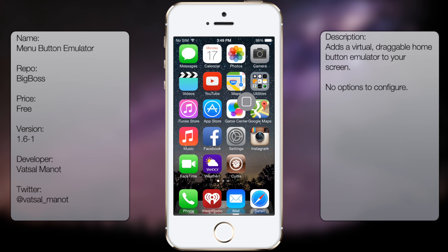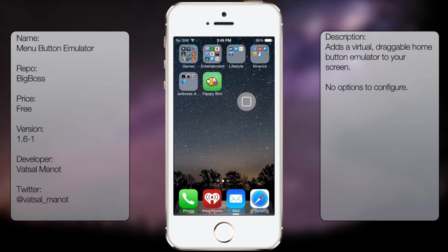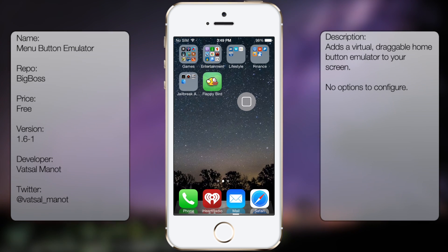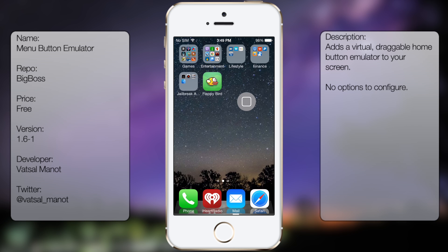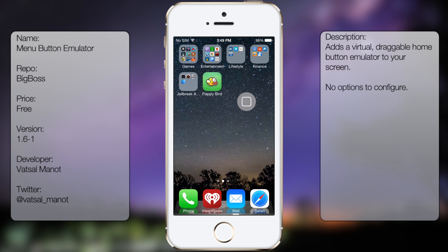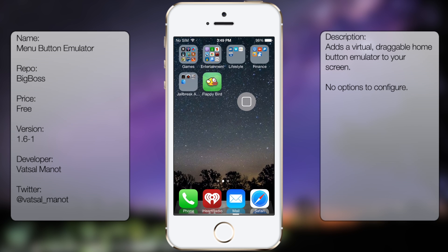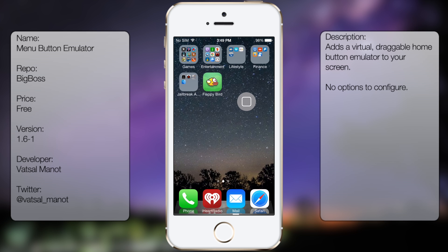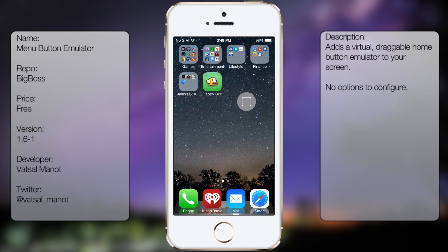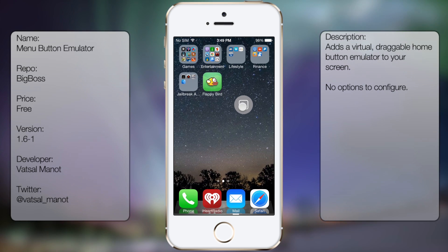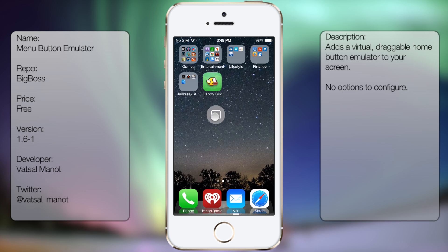So that's pretty much it for Menu Button Emulator. It's a pretty useful tweak just in case your home button is not as responsive as it was when you first bought it, and you need something to fix it, and you don't want to spend a bunch of money just for a home button fix. So this is a great tweak for those types of scenarios.